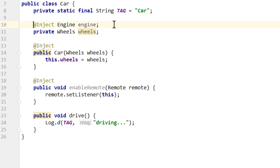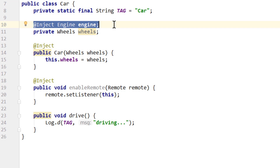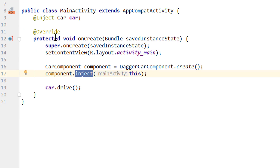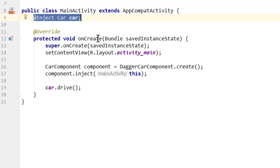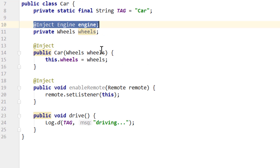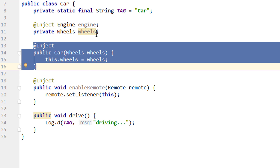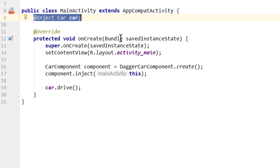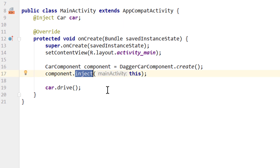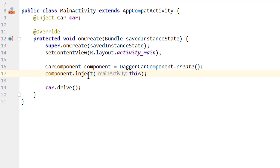But now you might be thinking: why is our engine field automatically injected, but in our activity we had to call inject to inject our car member variable? This is because field and method injection are only automatically executed if we also do constructor injection — that is what triggers the whole process. In our main activity we can't do constructor injection, so we have to trigger the injection process manually by calling inject on the component and passing the activity. This means we could also put an @Inject method into our activity, which would then also be triggered by this inject call. The order is field and then method, but usually you don't do method injection in activities.